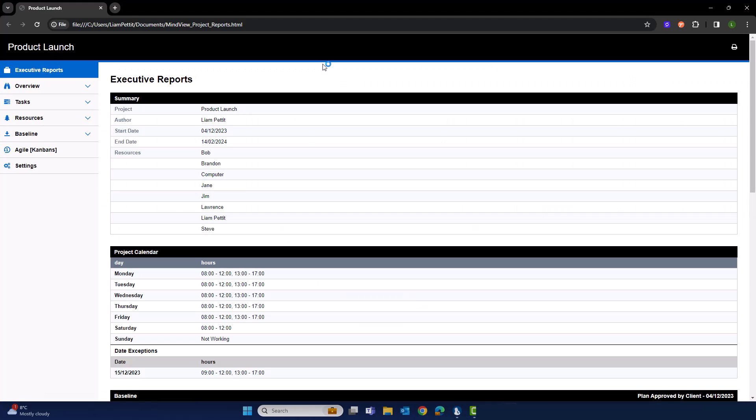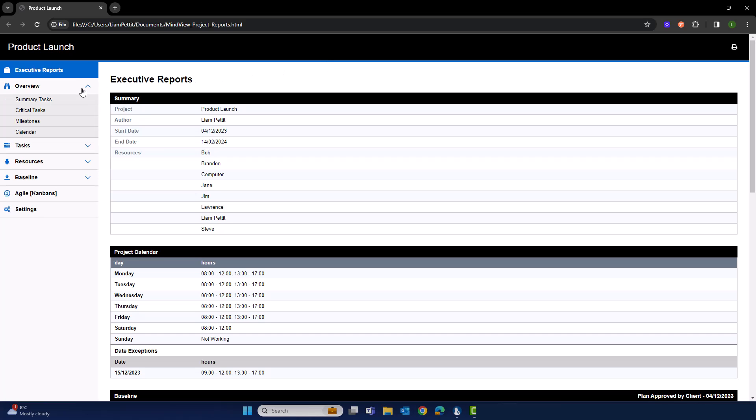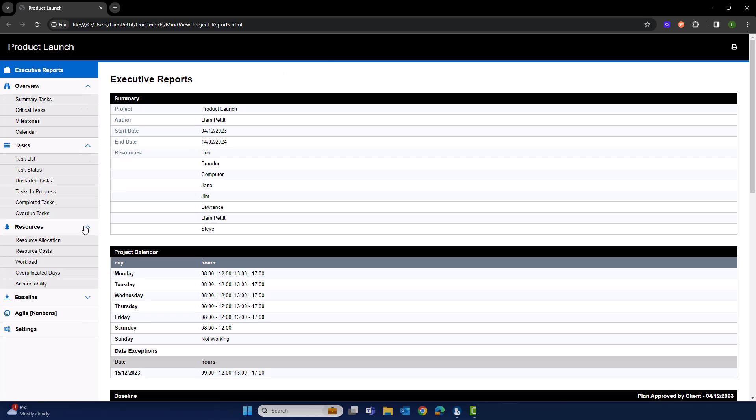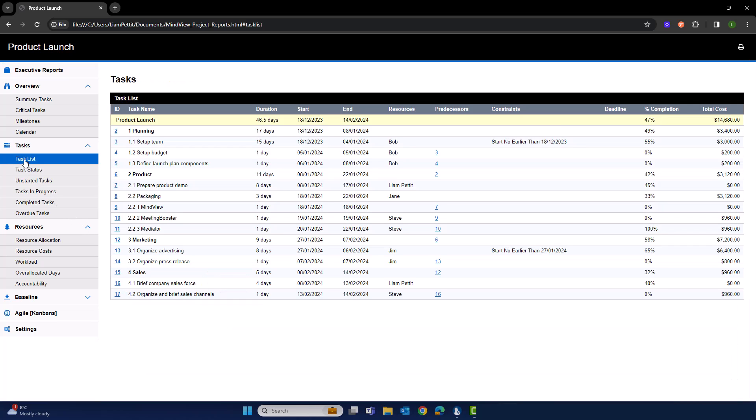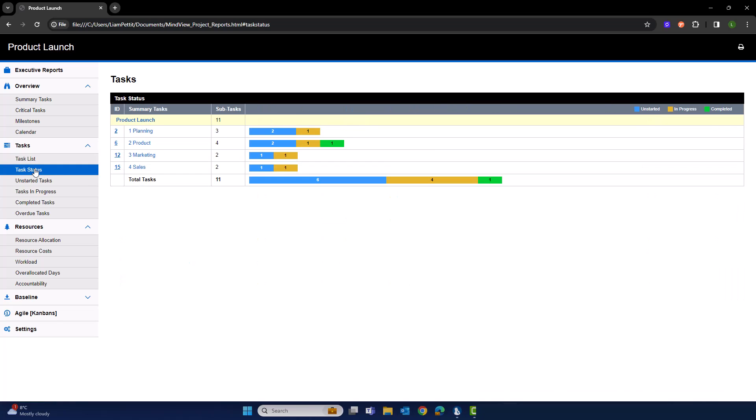Exporting into HTML will launch the document within a browser. On the left-hand side are the different report options. Expand and collapse those options. And when you select an option, the panel on the right will update. Here, we're reviewing our entire task list or even task status.